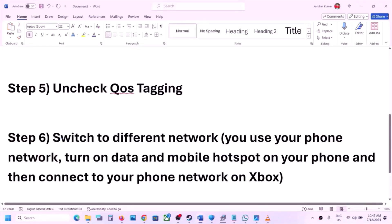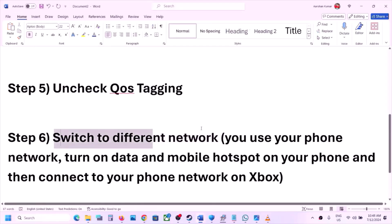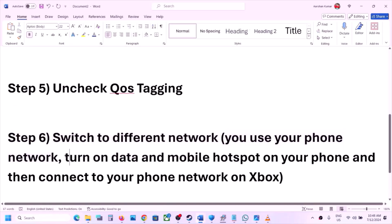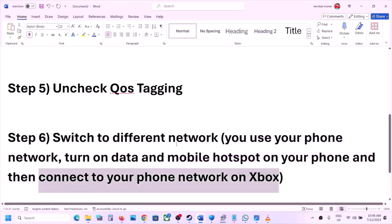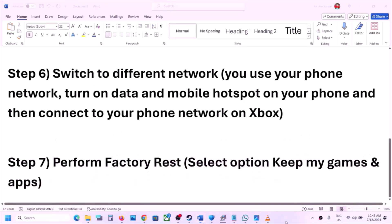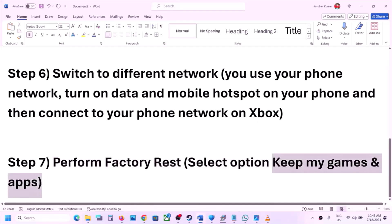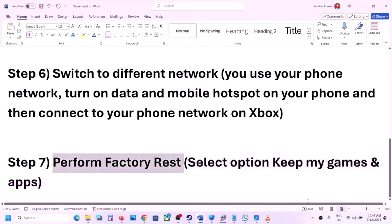The next step is to switch to a different network. On your Xbox console, if you have any other available network, you can switch to it and then check. You can also use your phone network — turn on the data on your phone, turn on the mobile hotspot, and then connect to your phone network on your Xbox console and check. The last step is to perform a factory reset, selecting the option which says Keep My Games and Apps — in this case you will not lose any data. So you can perform the factory reset and then check.